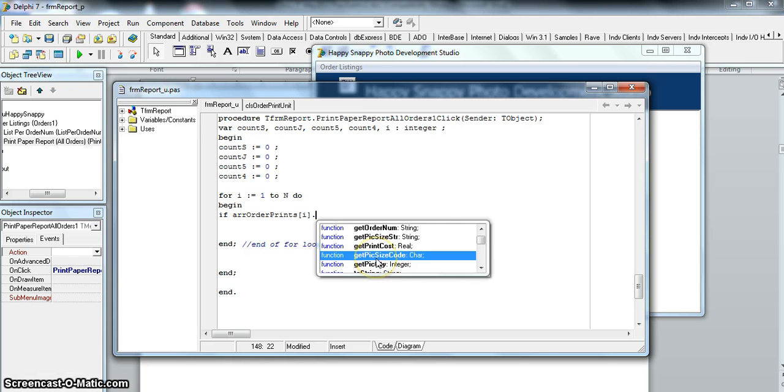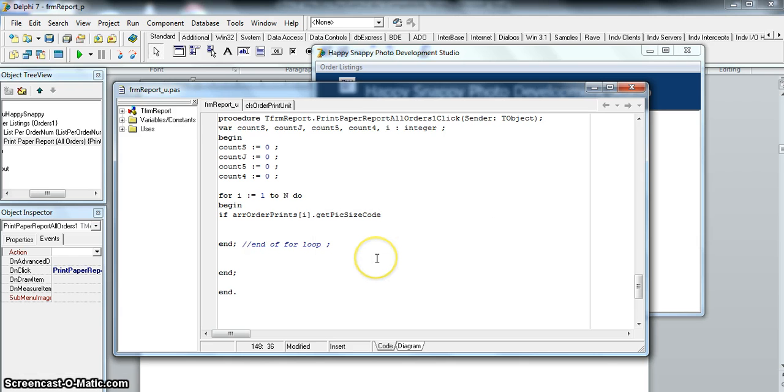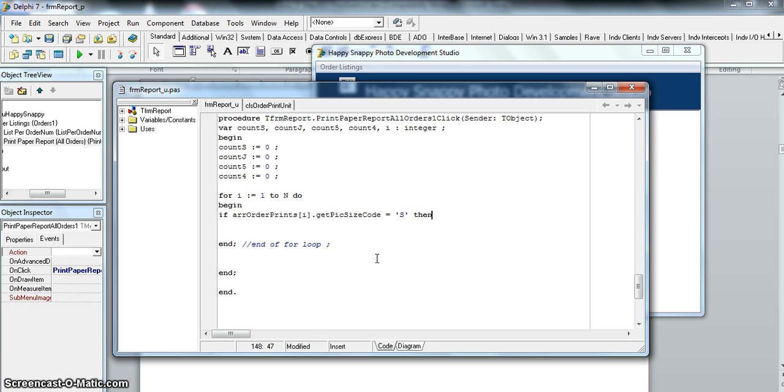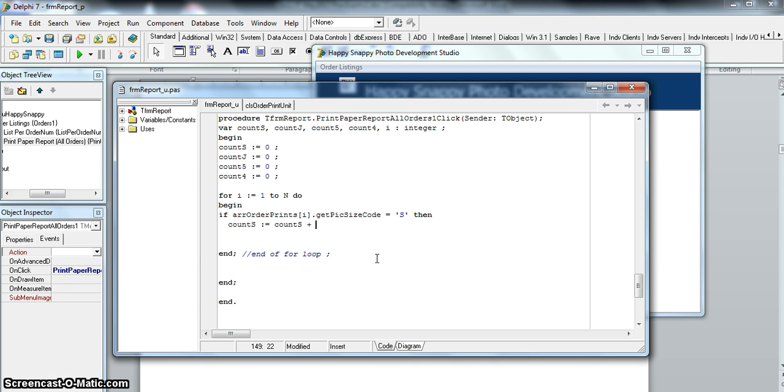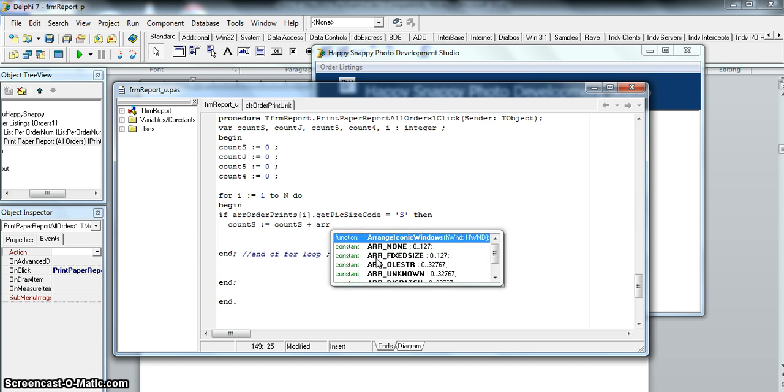If that one is equal to an S, we know that at that particular line or element in the array is a standard code. Then we are going to increase count_s. But we're not just counting by one—we're counting by how many were actually in that order because it's a quantity. It's almost like, I know it looks like a count, it's actually a sum. We're going to take what it was in count_s at the moment and add onto it whatever is in array OrderPrints.